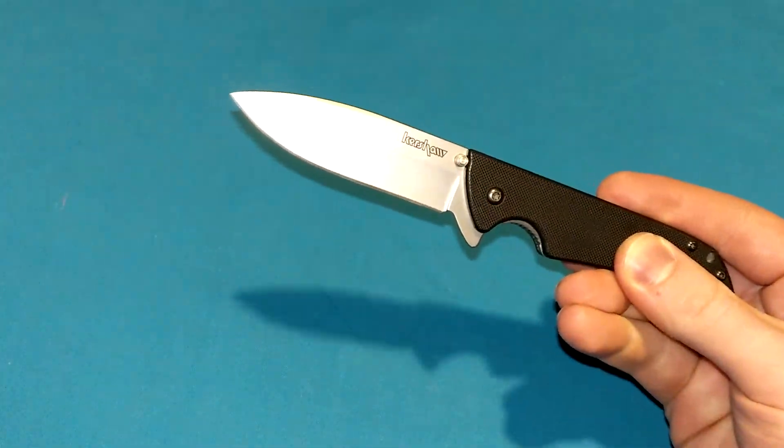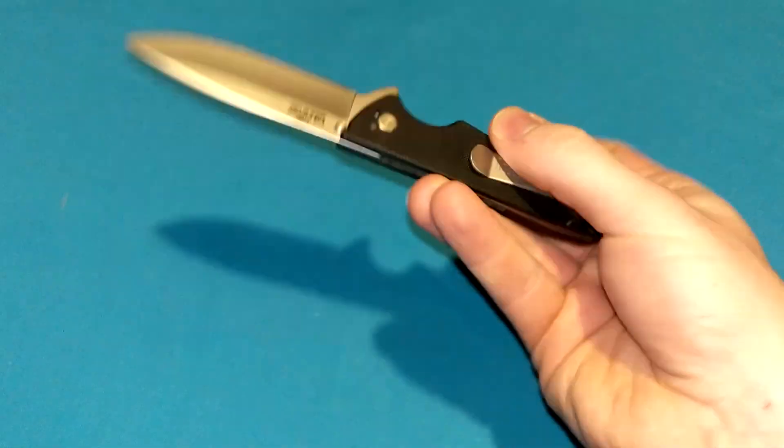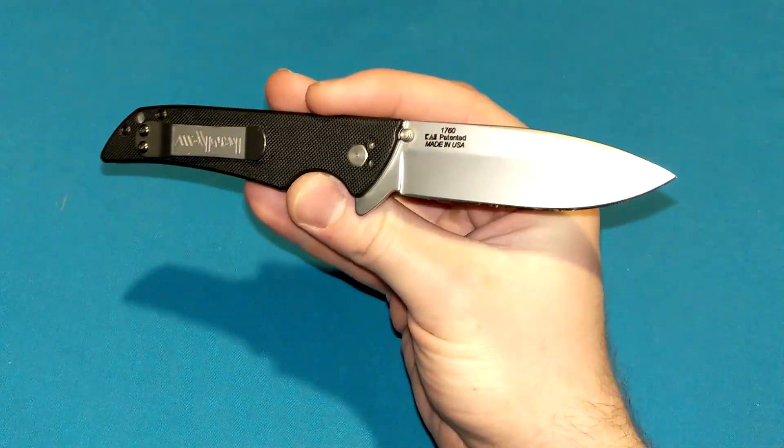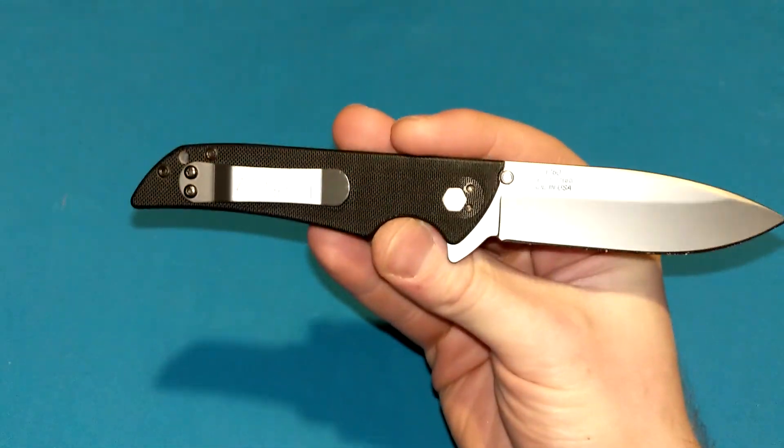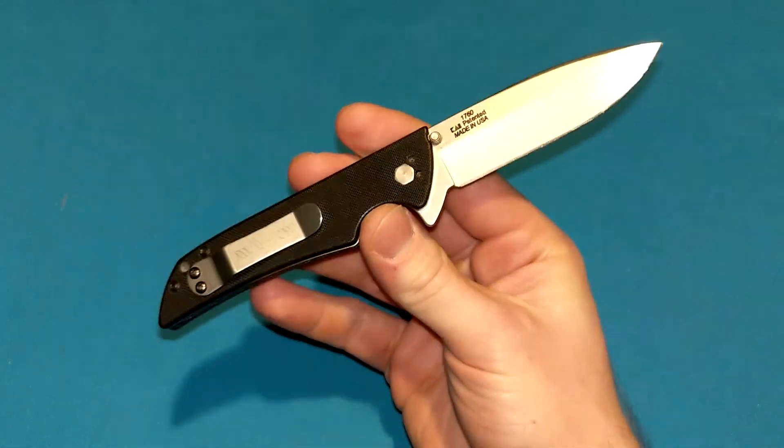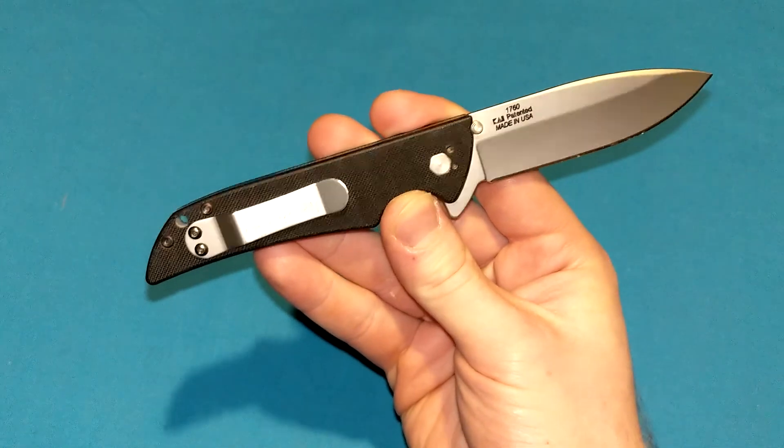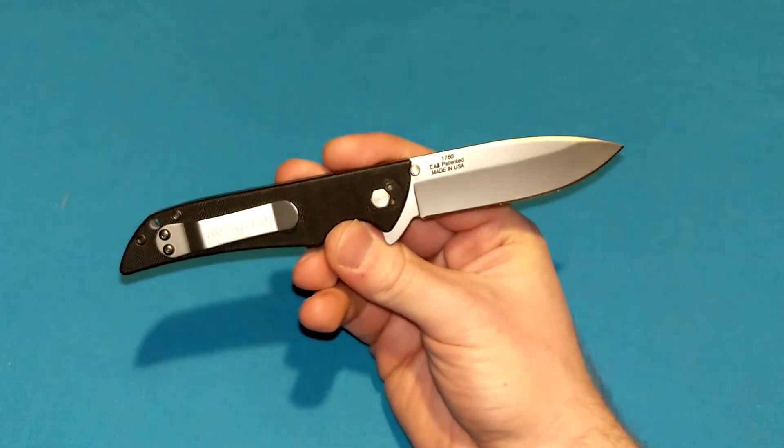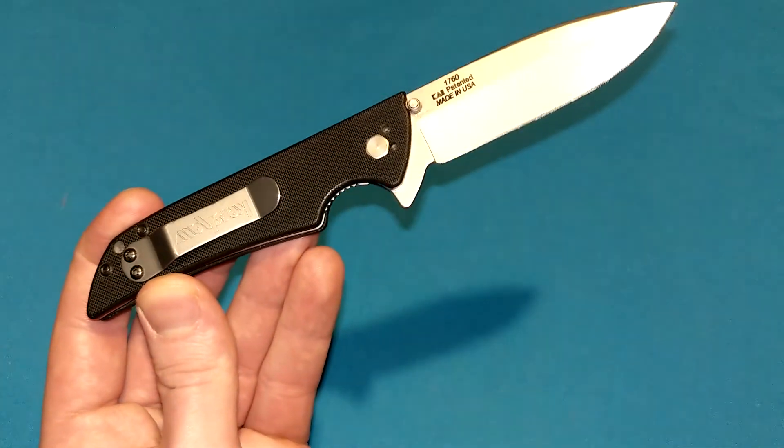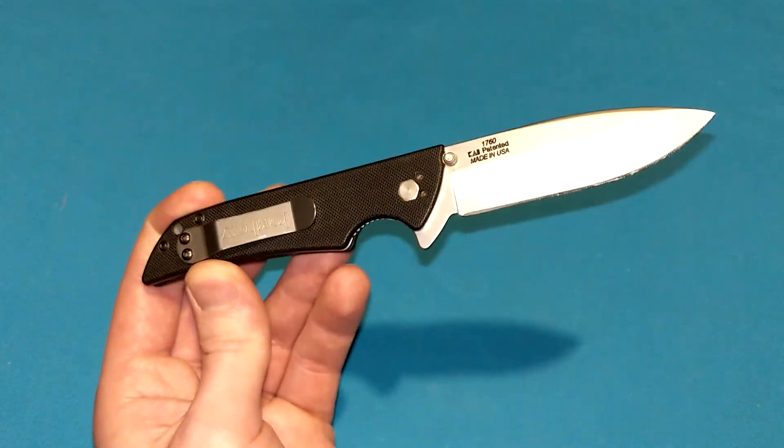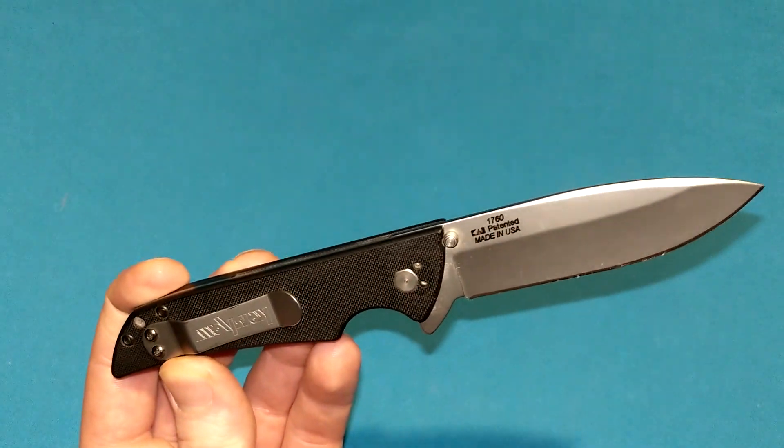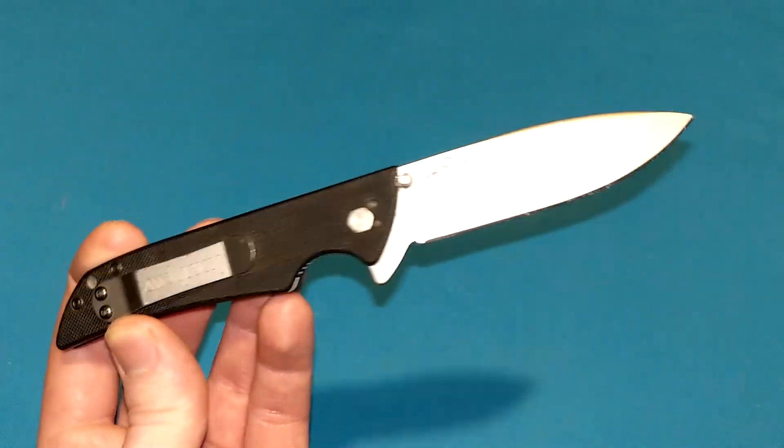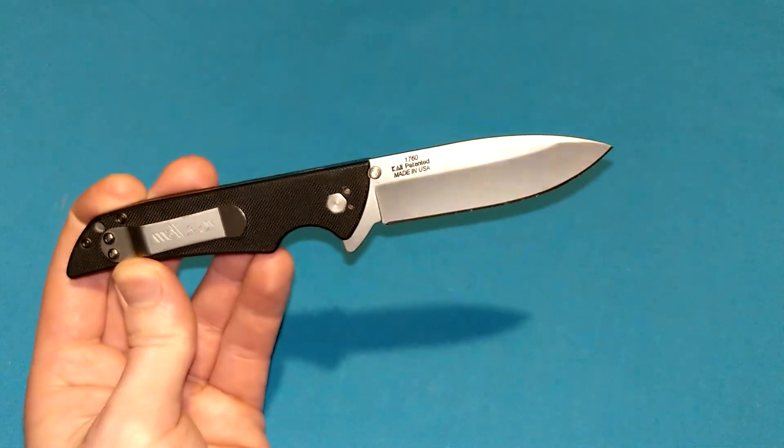This is Blast from the Past, Kershaw Skyline. You ever seen this guy before? If you've been to the knife scene for the last decade or so, you may have stumbled upon one of these in a video or two, or ten. This was extremely popular back in the day, and there's still people looking for these things. You used to get these for around the $30 range or so, back in 2011, 2012, 2013, early 2010s.